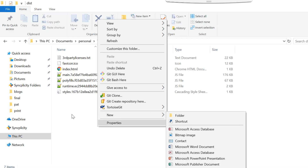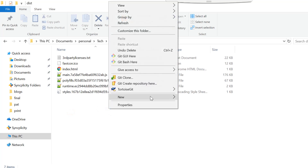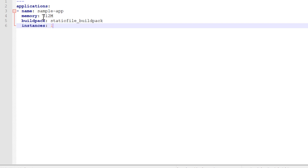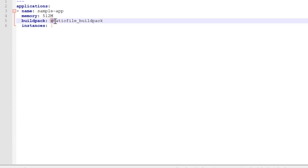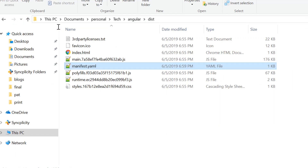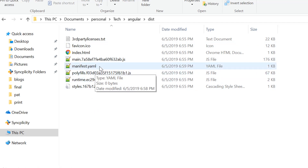So the size of this production-ready code has been reduced drastically. Now what I will do is in this folder I will create the manifest file which I talked about earlier. We are going to put here that I need 512 megabytes of memory, and I need the static file buildpack. As a best practice we should always define the buildpack for the application. Here we can also define how many instances we want to run for that application.